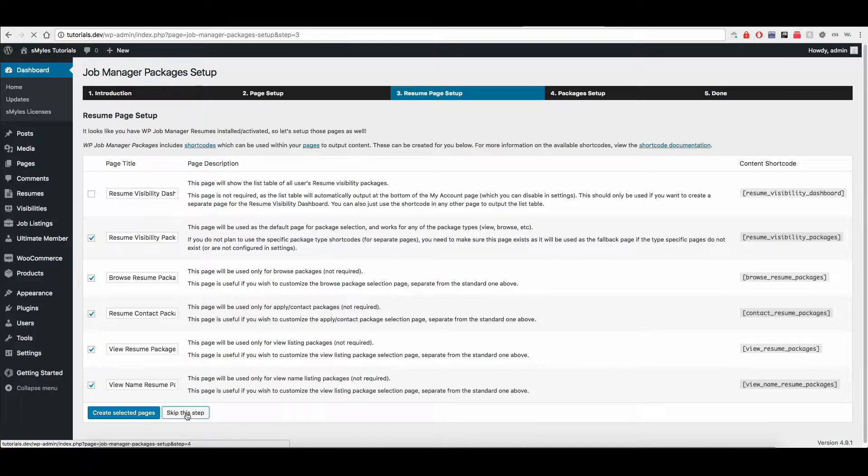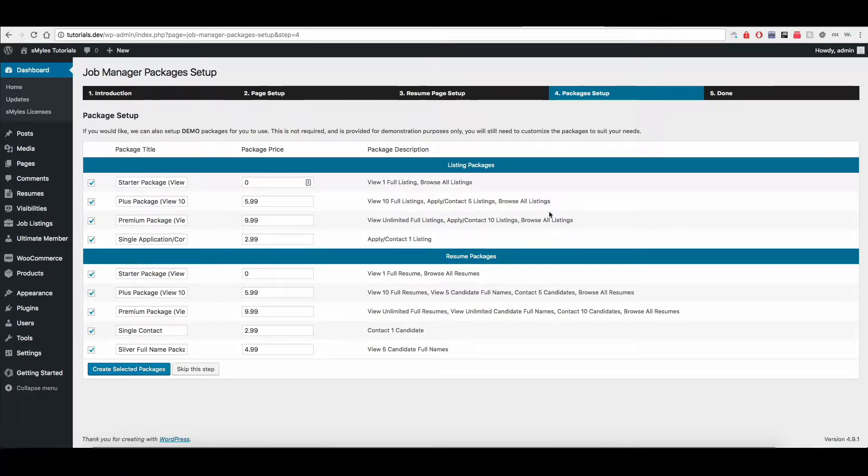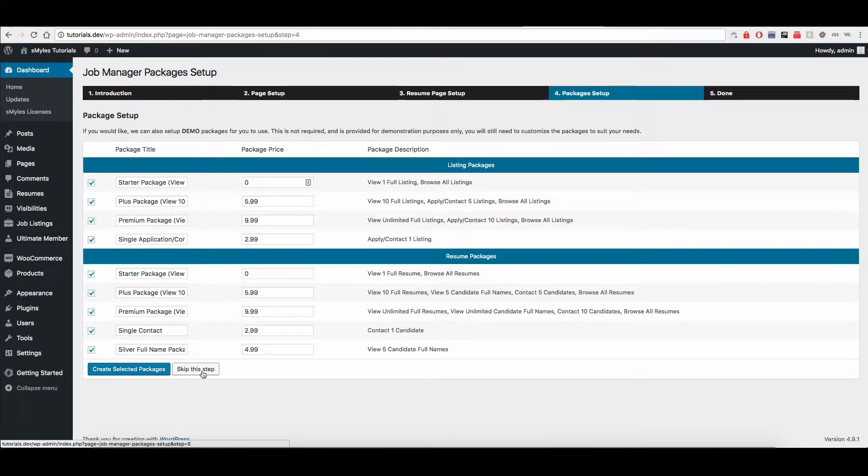I'm going to skip this step too, just to go ahead and go through. The next one you're going to see is for setting up example packages. You don't have to do these, but I recommend doing it just to get an understanding of how it works. I'm going to skip this setup as well.